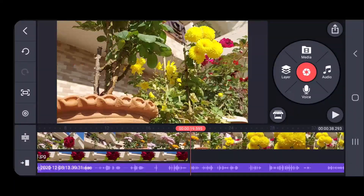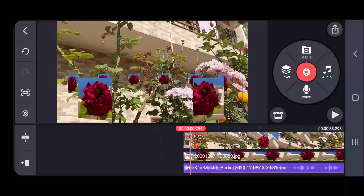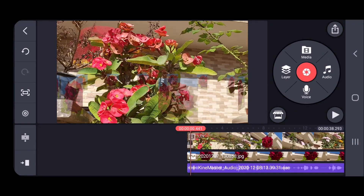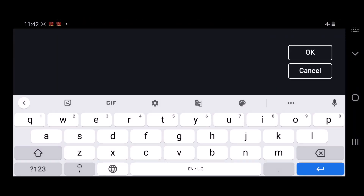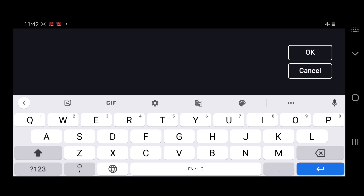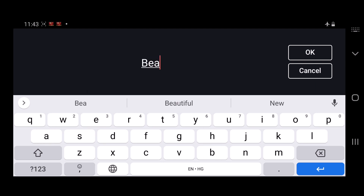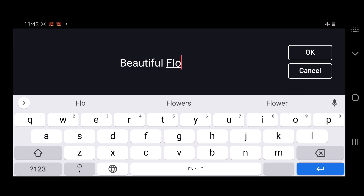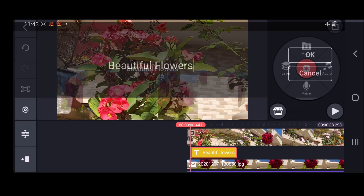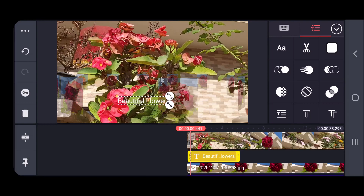Now I want to add some text. So for that I need to click on Layer and select Text from here. I can write any text — for example, 'Beautiful Beautiful Beautiful Flowers.' I click OK and you could see here a separate layer has been created.